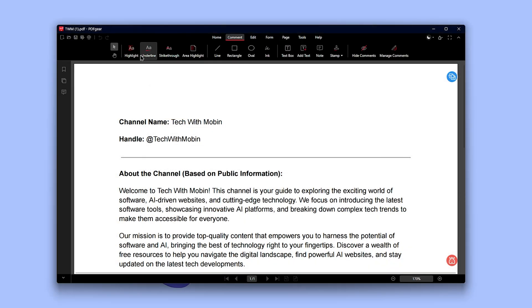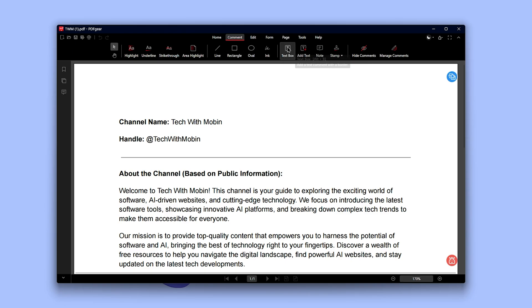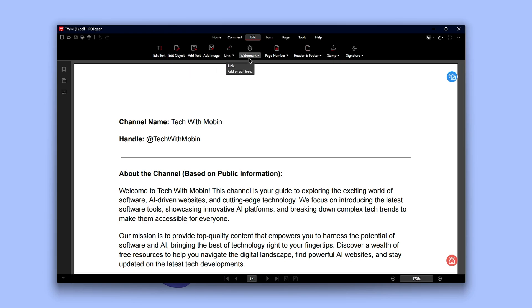In the comment section, you can highlight, underline, strikethrough, add shapes, or insert text boxes. And in the edit section, you can edit text and objects, add or remove images and links, insert or remove bookmarks, and add headers and footers.